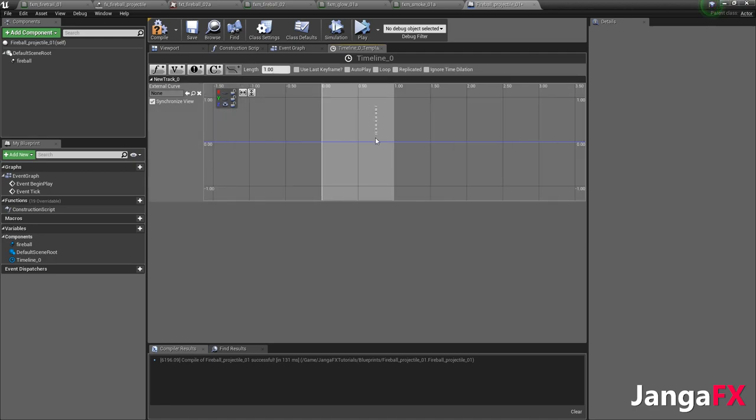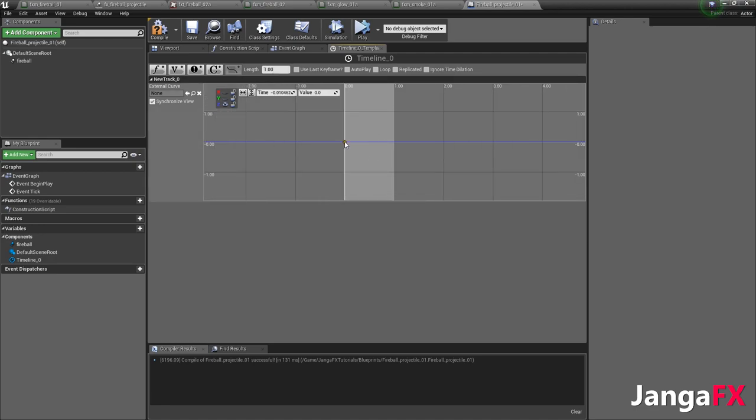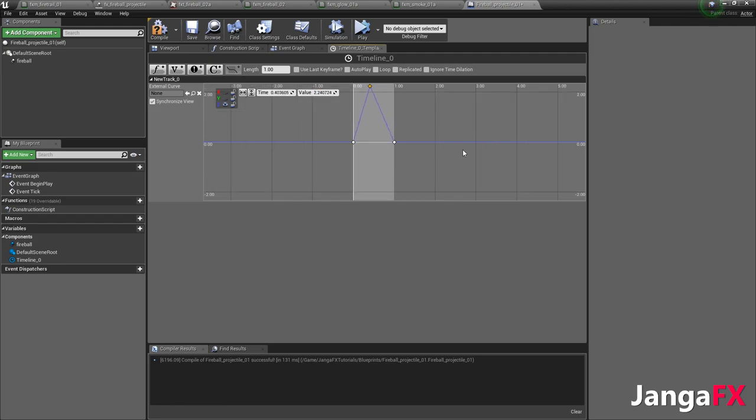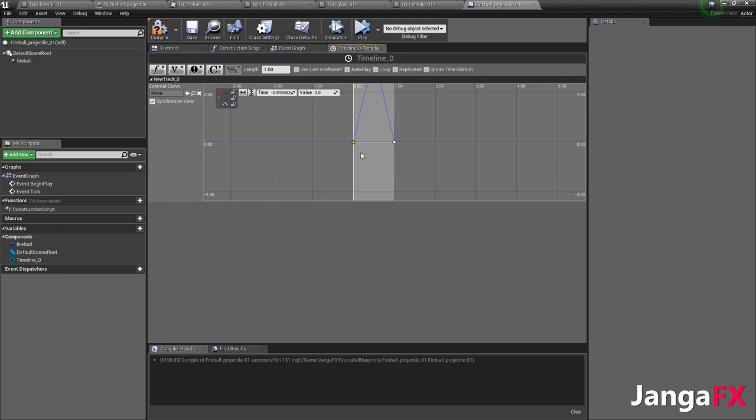We're going to make our length 1. And so I'm going to shift click there, shift click there, and shift click here. And so at 0.5 in my timeline, I'm going to change this to 3.5. Let's say 0.5, 3.5. And then here, we'll just make sure that this is 0. And then here, we'll make sure that this is 1.